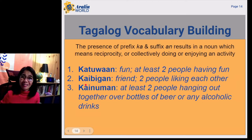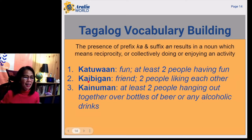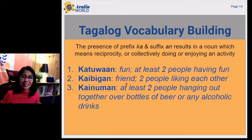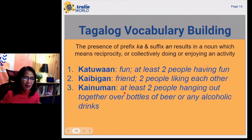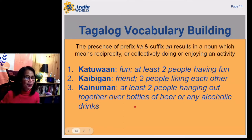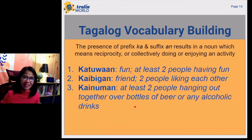Another example, kaibigan. It means a friend, or two people liking each other. Another example, kainuman. It means at least two people hanging out together over bottles of beer or any alcoholic drinks.